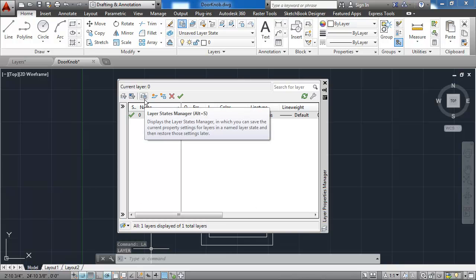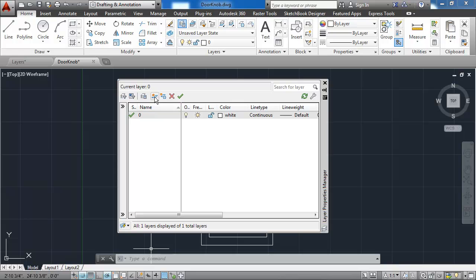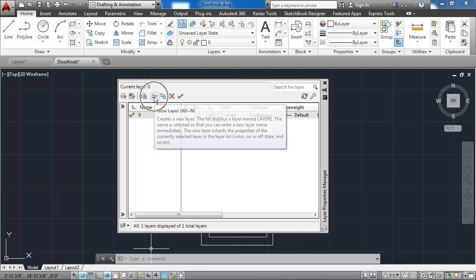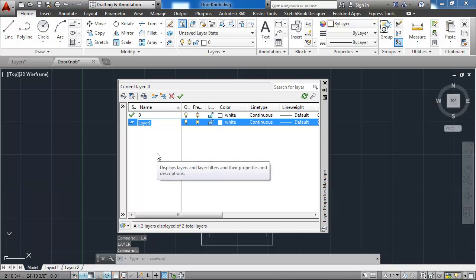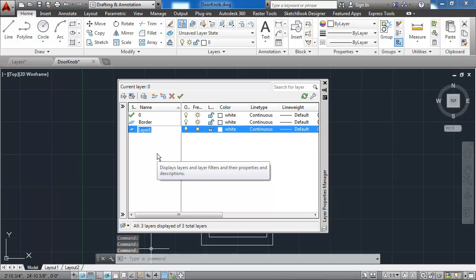To create a new layer, I can simply click on the new layer icon, which looks like a sheet of paper with a star above it. I can type in the new layer, in this case border, and if I want to accept it, I can hit enter, and then if I hit enter again, it will automatically create another new layer for me.